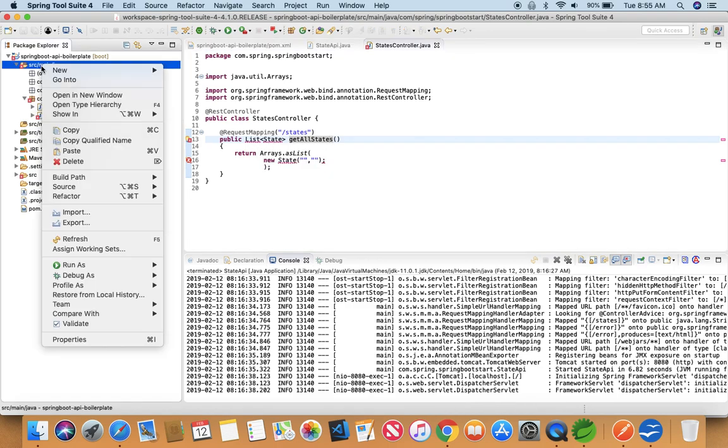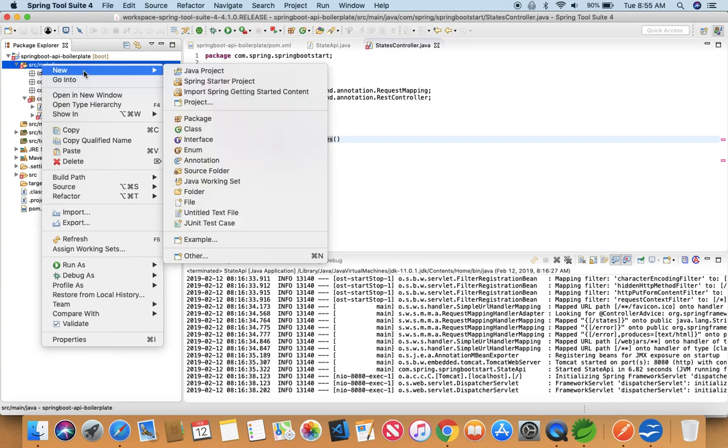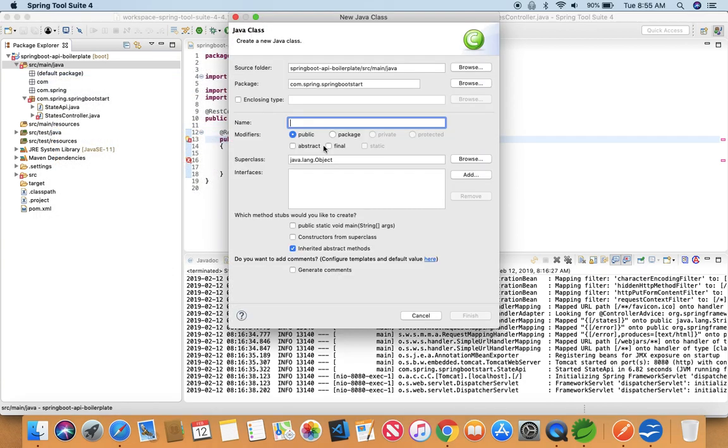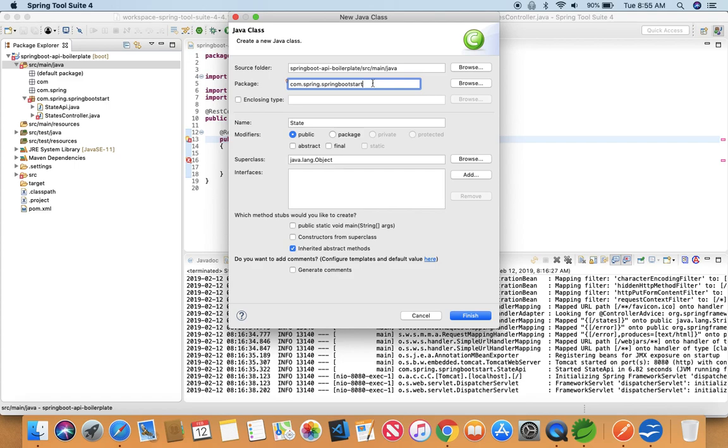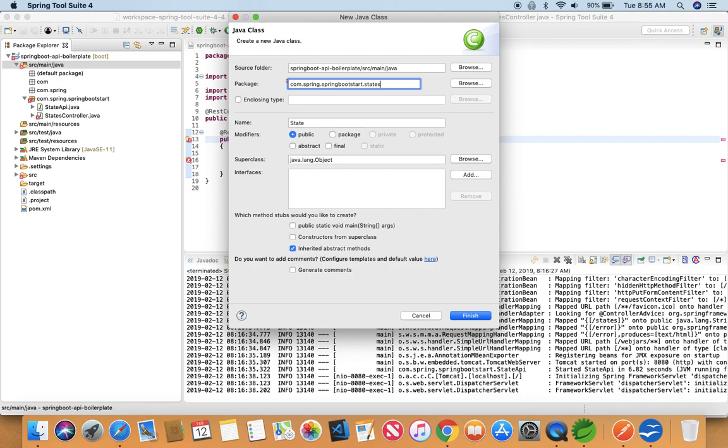So we have to create a new class under our source main and just name it State. What I'm going to do is I'd like to keep it in a different package. I'll tell you later why, but I just want to segregate the whole codes which involves states under a new package and just name it com.spring.springbootstart.states. And we are creating a new class which is a State class.